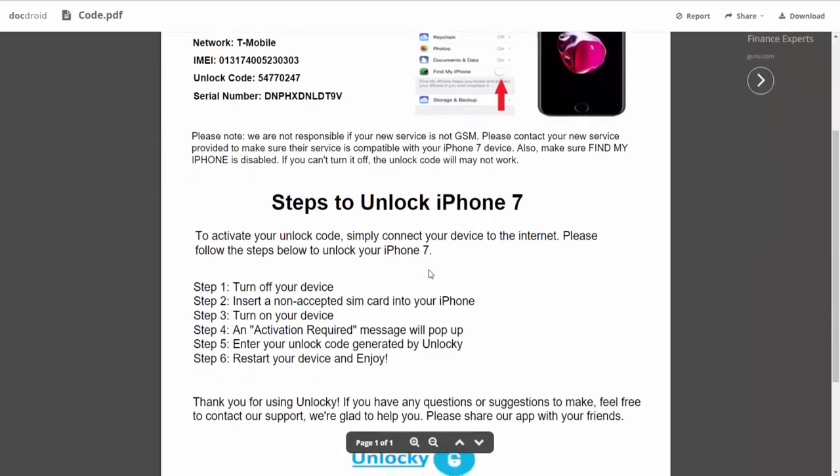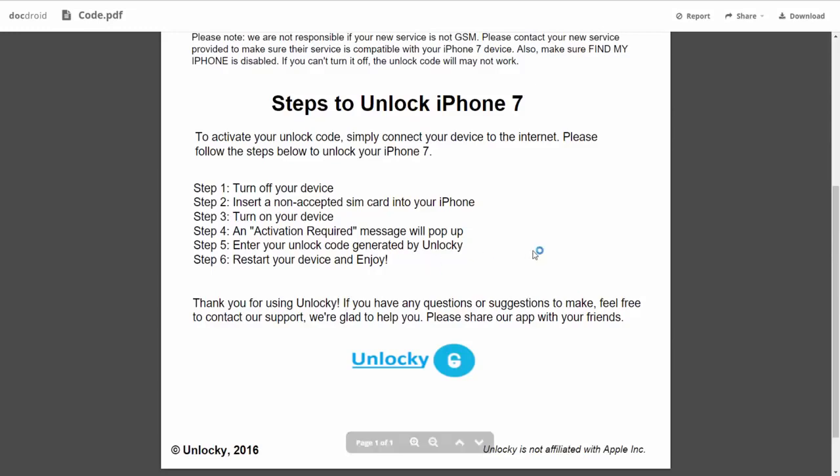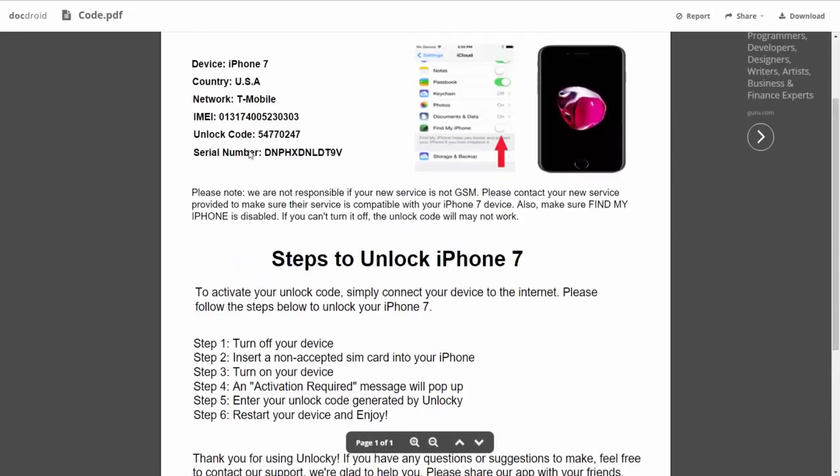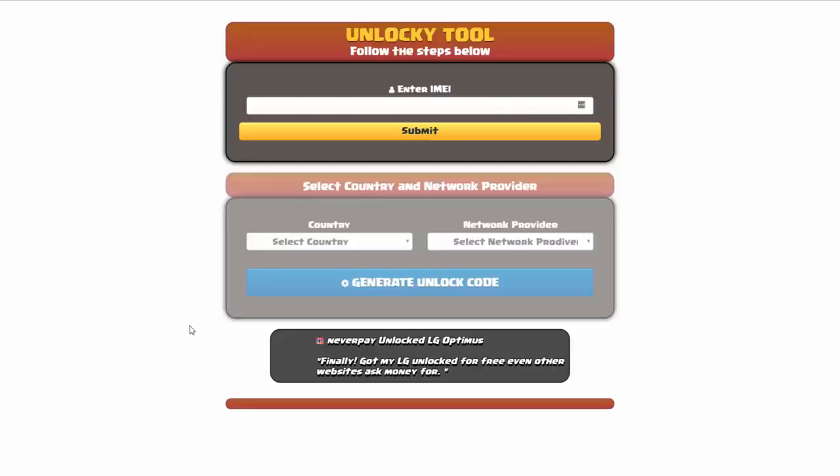If we scroll down here you can see that it's going to give you the six steps that you'll need to follow in order to unlock your iPhone 7. So the first thing you'll need to do is turn off your device. Then you're going to insert a non-accepted SIM card into your iPhone. Turn on the device. Then you're going to receive an activation required message that's going to pop up. You're going to enter your unlock code generated by Unlocky, which is the unlock code that we can see right here above. And then all you have to do is reboot your phone and you're going to be all set.